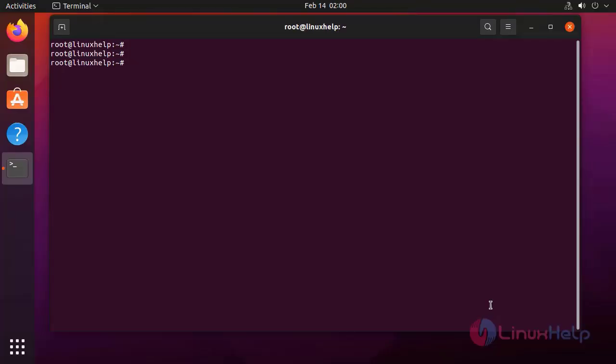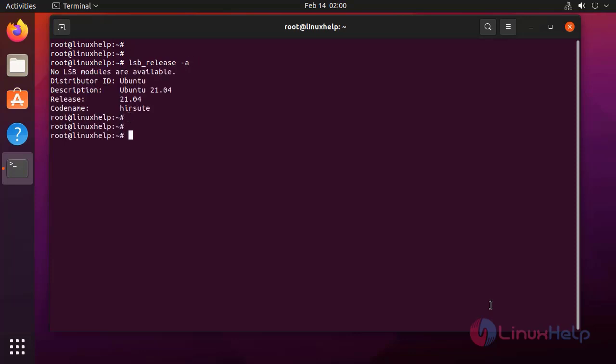First, I am going to check the OS version by using the following command. It is Ubuntu 21.04.